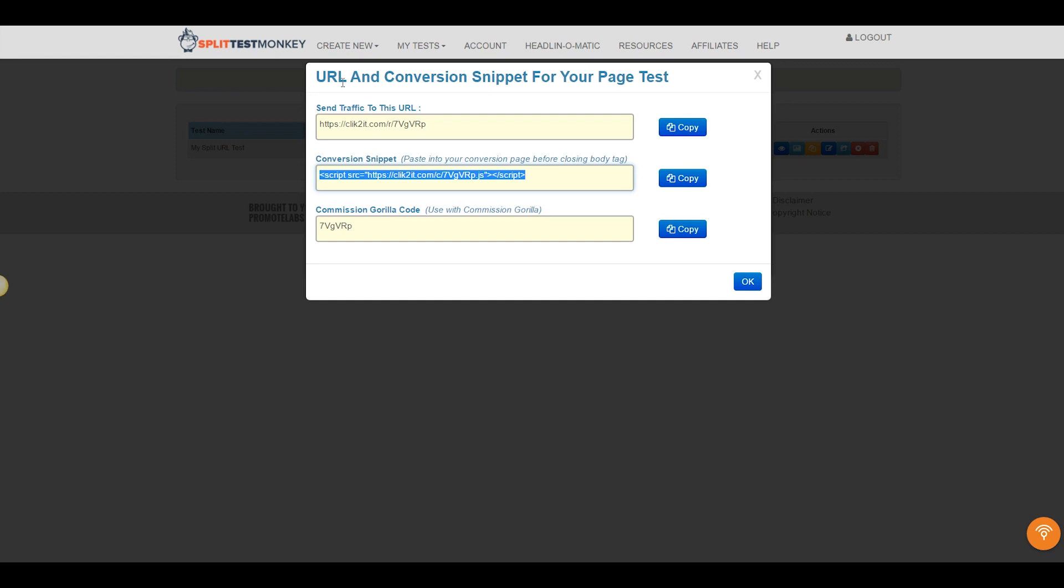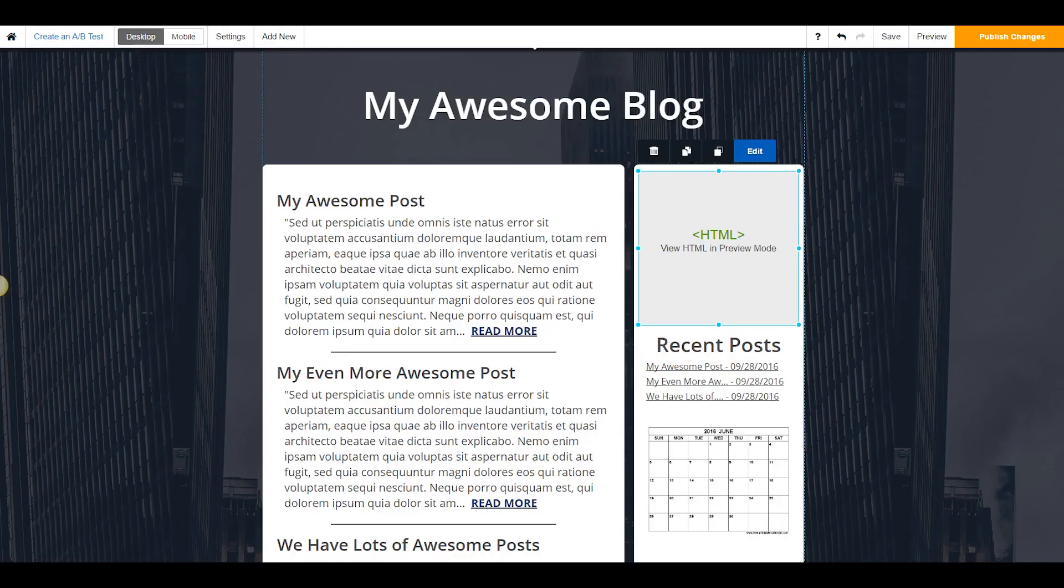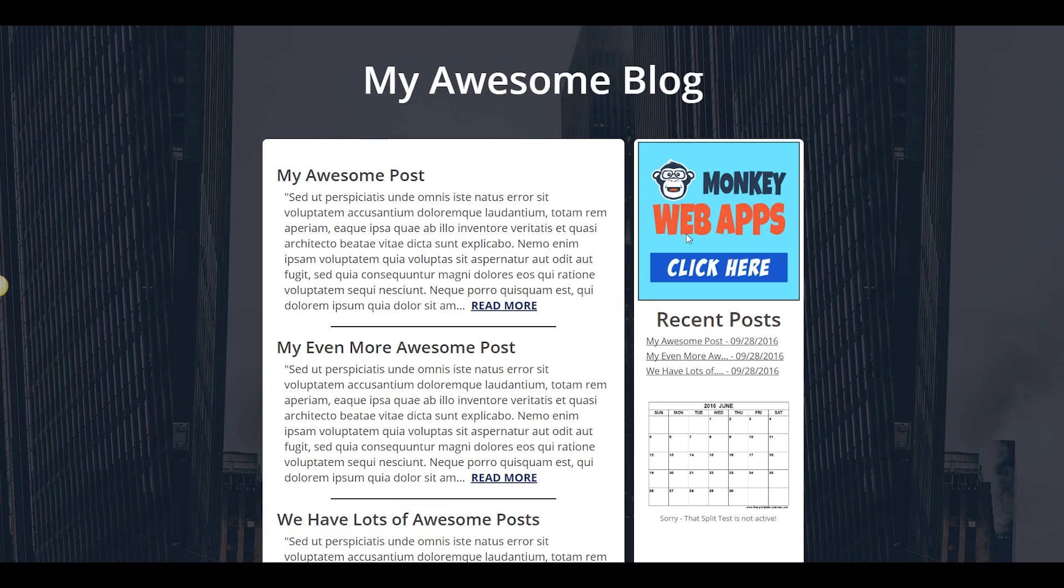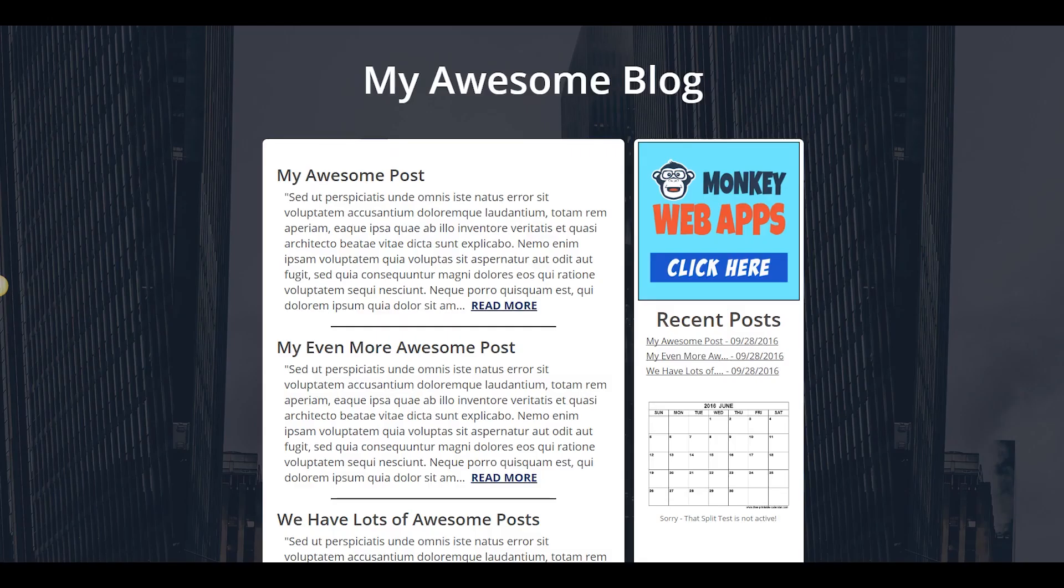So let's find out how cool Split Test Monkey really is. I'm going to set up a test between this banner ad on my blog right here and this banner ad, which is a little bit different, okay?